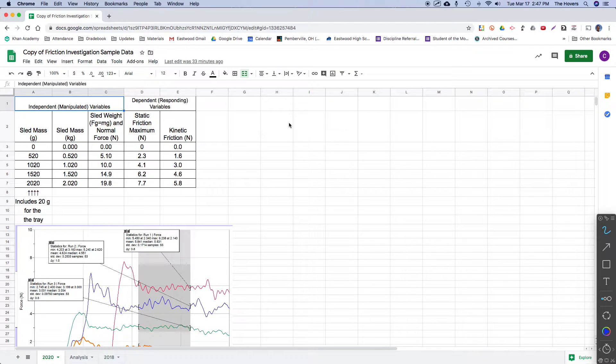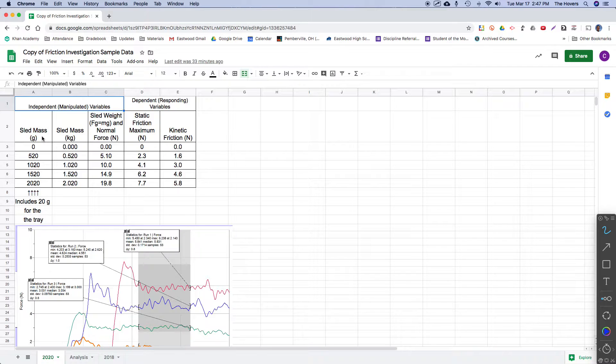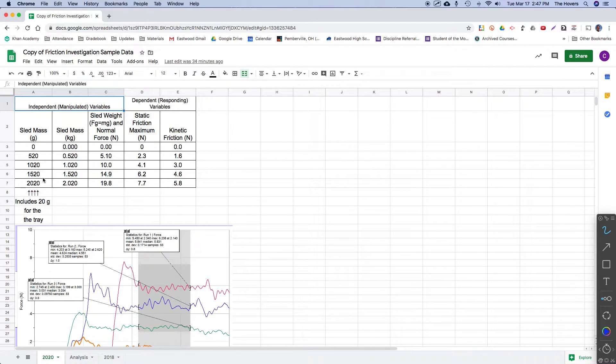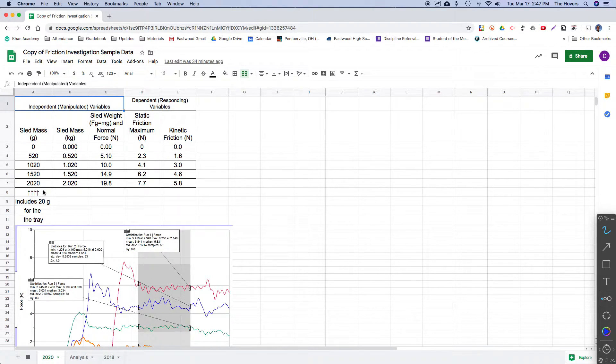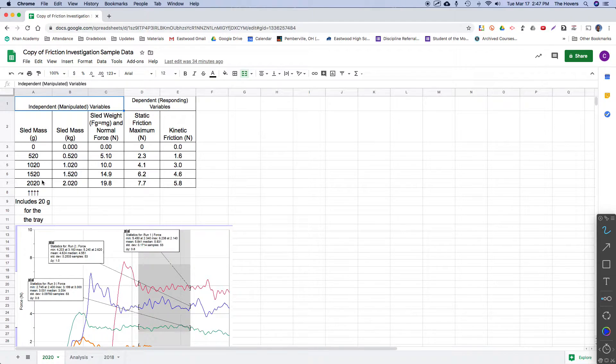There was a previous video posted where I demonstrated where this data was generated. Just a quick review of that. I had a lightweight plastic sled and I added 500 gram increments of mass. The sled itself was 20 grams, so I added 20 grams to each of those masses to get the total mass of the object.